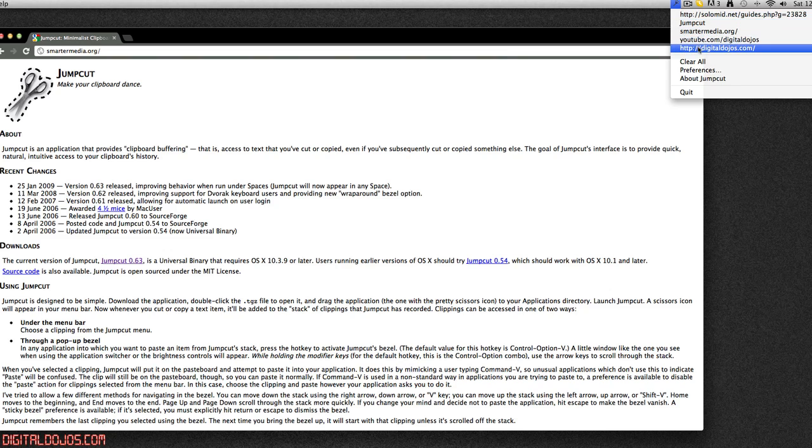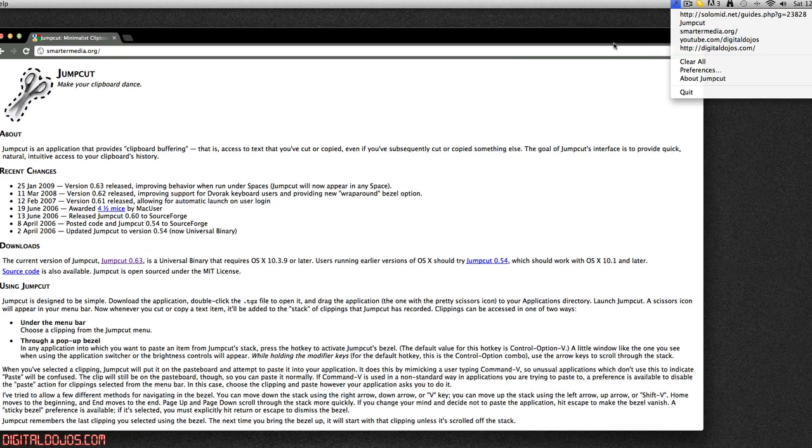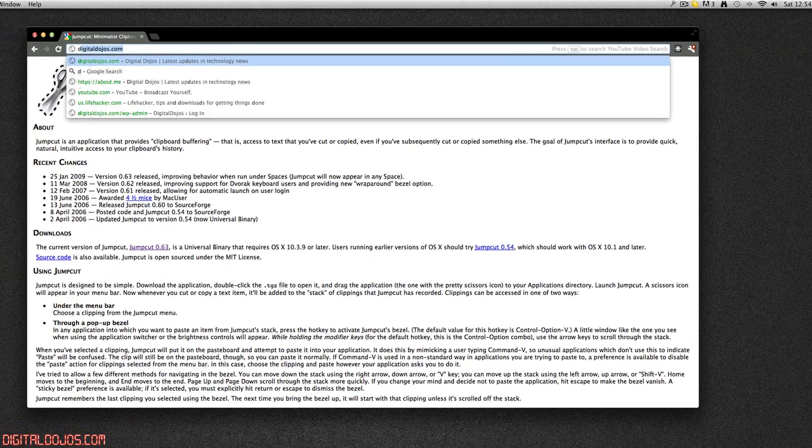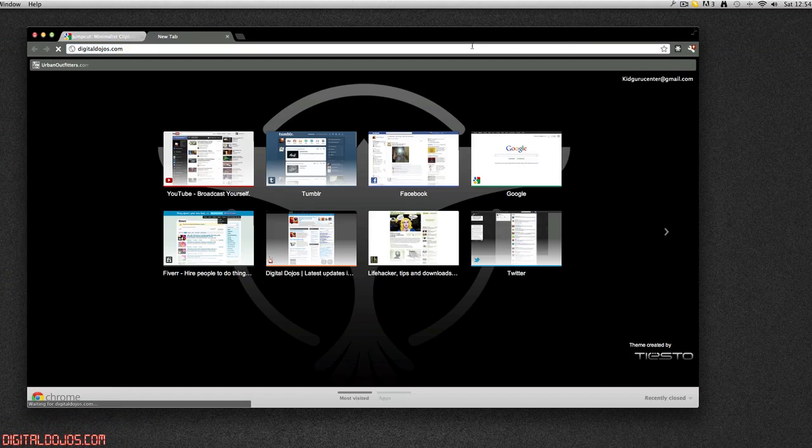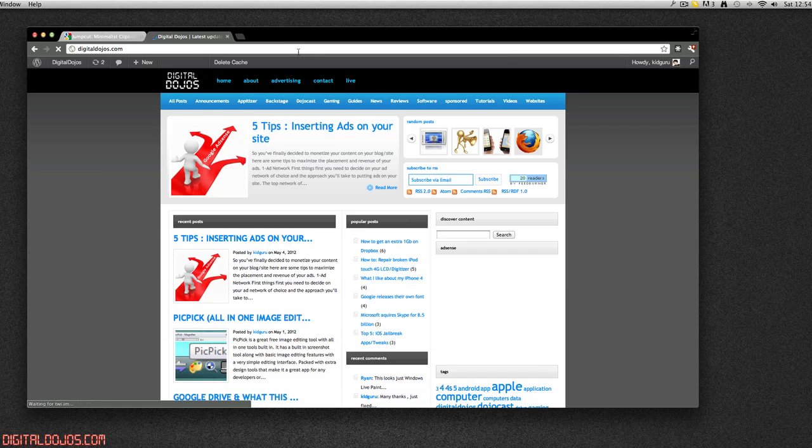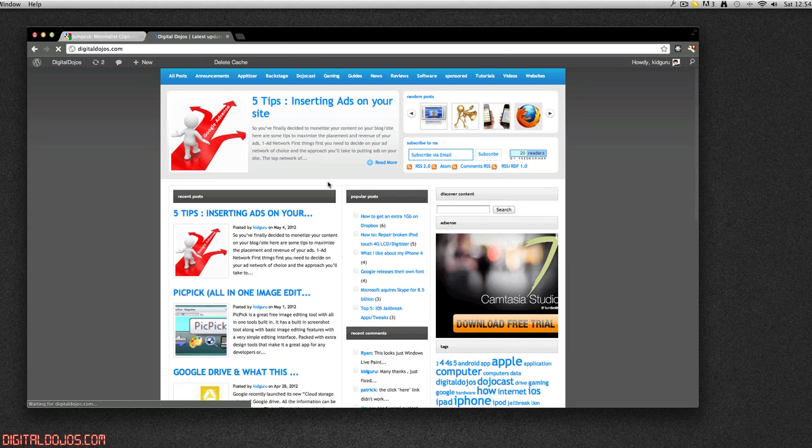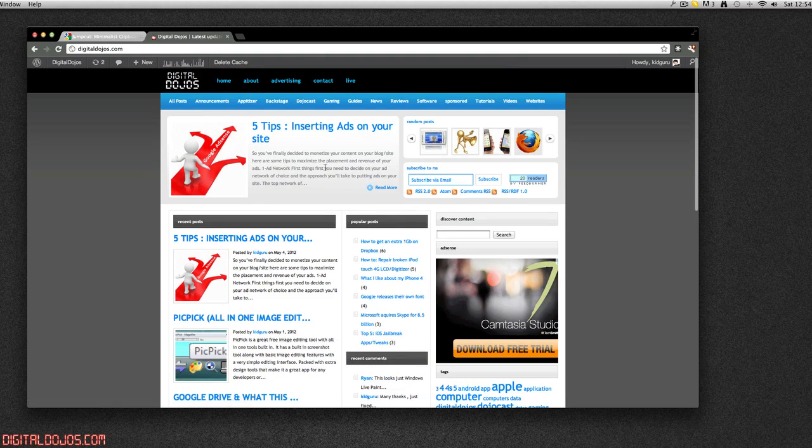So this is just some links I was testing out earlier, I was doing some websites here. So for example, let's say I was going to, or I'll open up a new tab here, I was going to digitaldojos.com here, opened it up and let's say I needed to copy something.